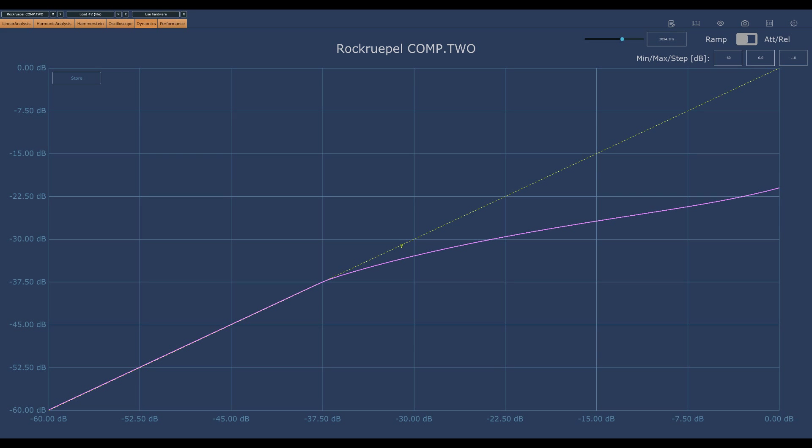I don't have a problem with the knee being harder than other VariMu designs. This is just different, neither inherently better or worse. But it does make me wish for a ratio control. Perhaps there are technical reasons why real VariMu compressors can't do that, but this is a plugin I'm sure it can be done.